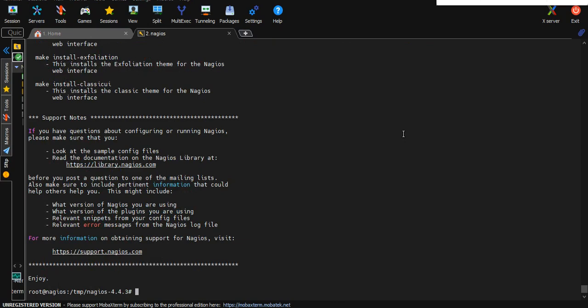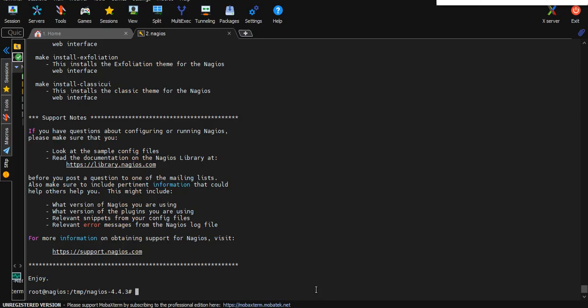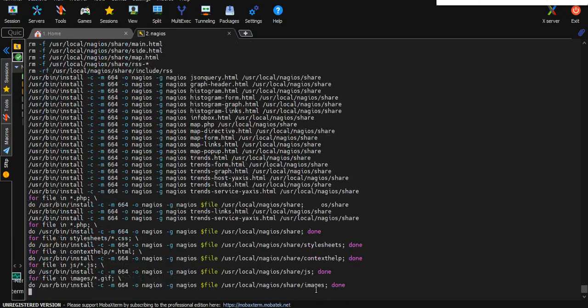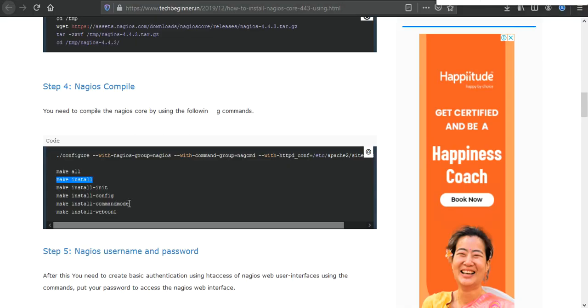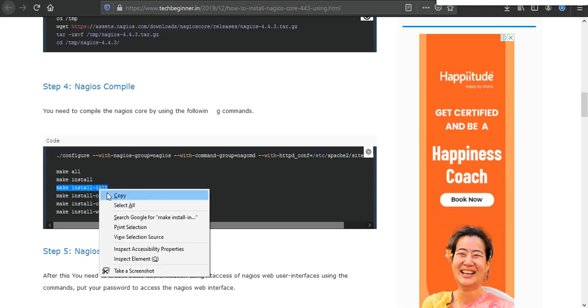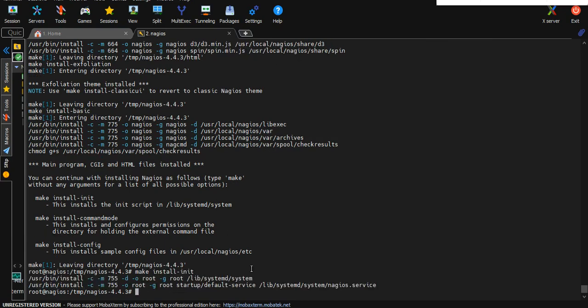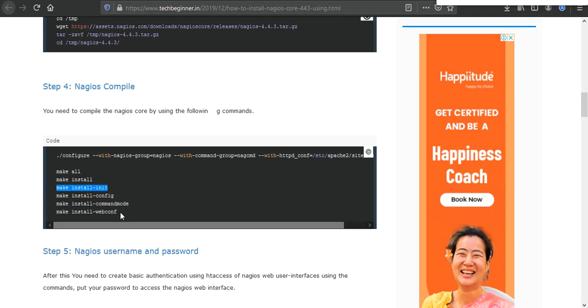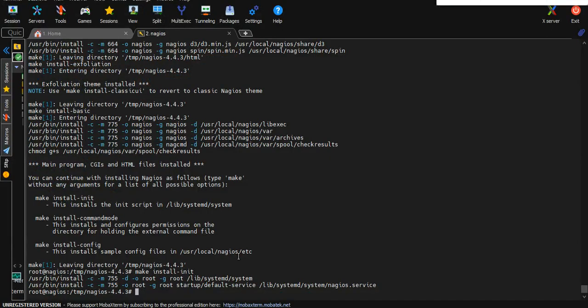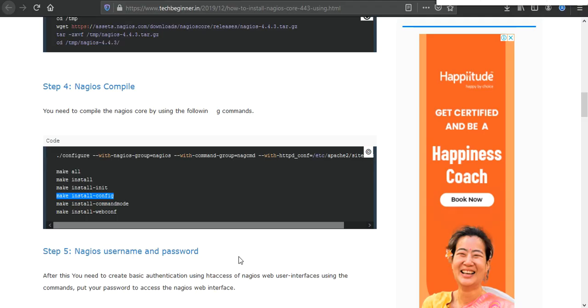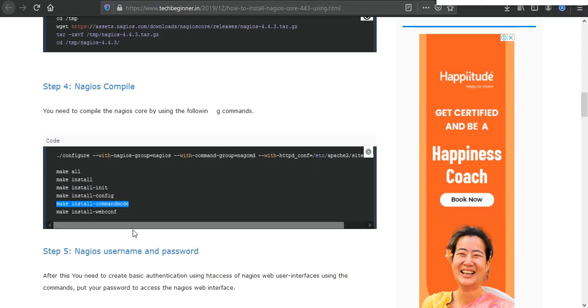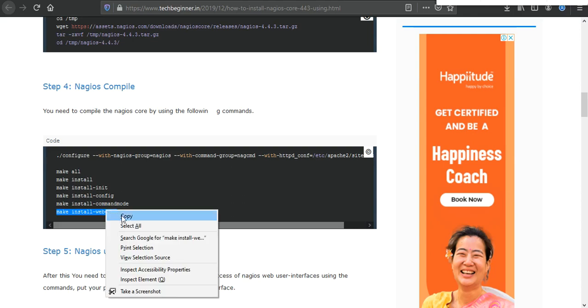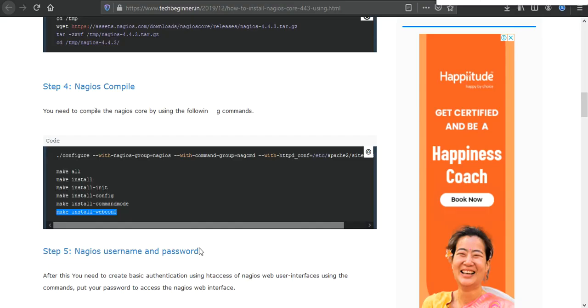Make all command executed, let's go ahead. Another command is make install, execute just like this. Then execute another command, this is an init command, it's created. Then config command executed, and last one is webconf executed.